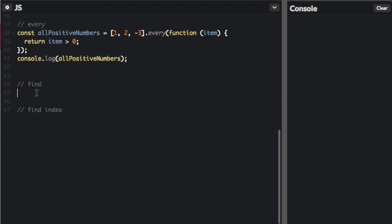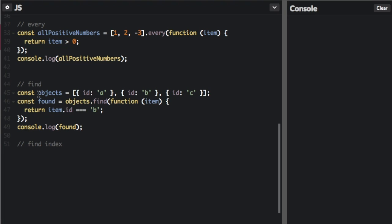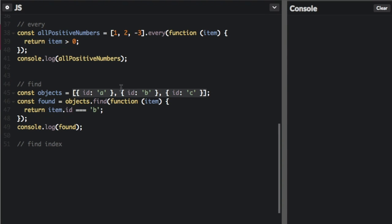Next one we're going to look at is find. Find goes through every item in the array and checks it against the condition. And if that's true, it returns that item. So it's searching for a specific item in the array. If we pass in this array, and in this array we have a list of key value pairs, ID is A, ID is B, ID is C, objects.find, we're going to pass in this function with the item.